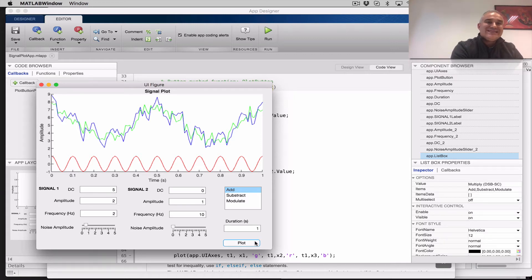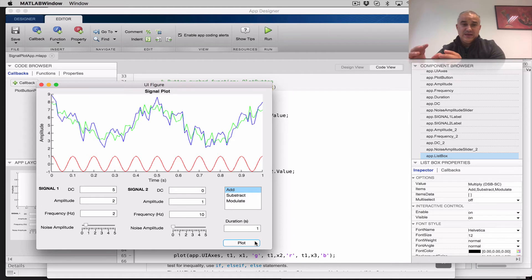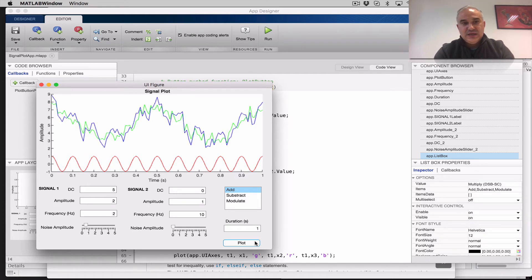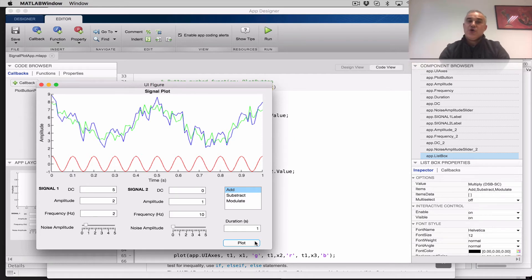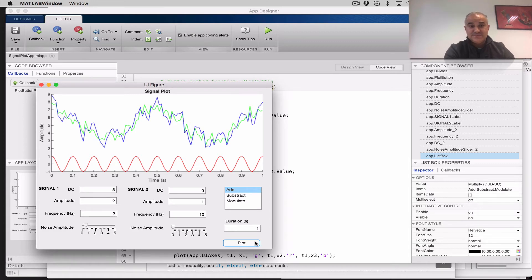When testing and doing early stage development for any application, you may start with a script because all the variables are in the workspace. Then when you have the solution algorithm working in the right syntax — in this case MATLAB — you may convert that block of code into a function where the variables have local scope. It may also happen that you need to develop an application for users who are not going to code. In that case, the app using a graphical user interface can incorporate multiple functions you have developed. Design your code first in a script, then in functions, and then use those functions in the application.